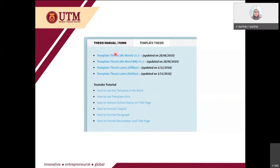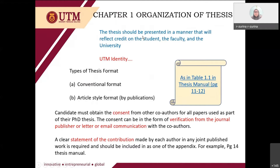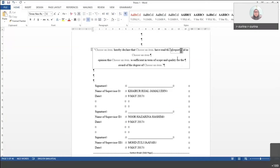I will briefly show you how to use the template and summarize what you need to know from the manual. The thesis manual consists of five chapters: organization of the thesis, general requirements, format, reference style, and the last one is electronic thesis and dissertation — that is for the final submission.